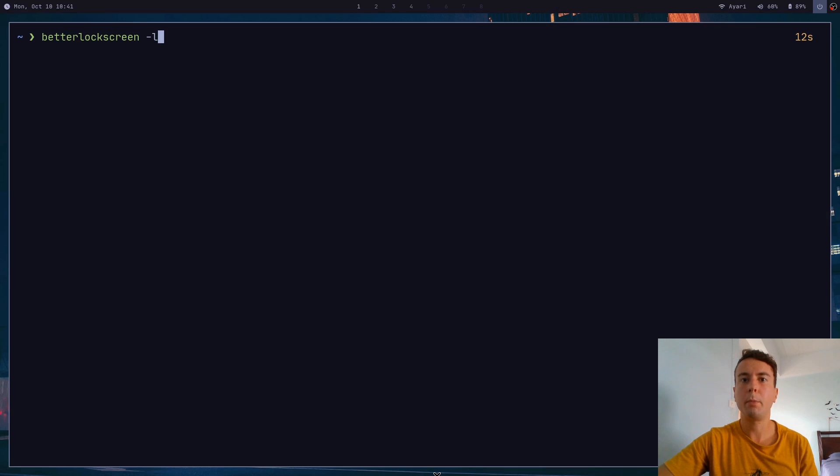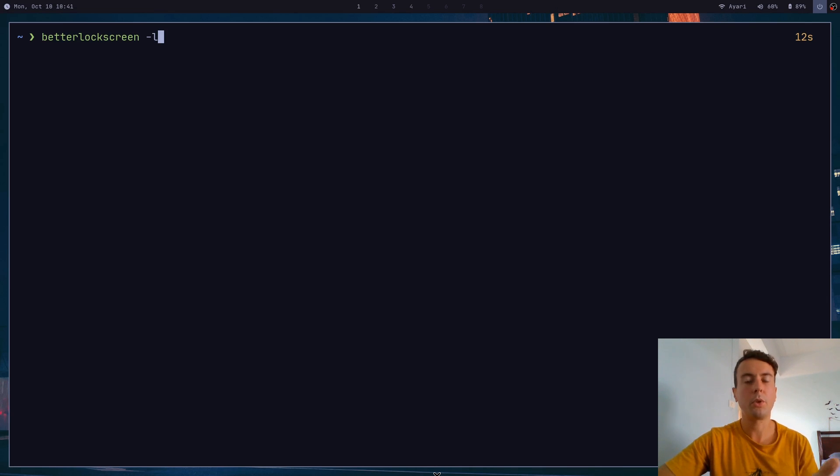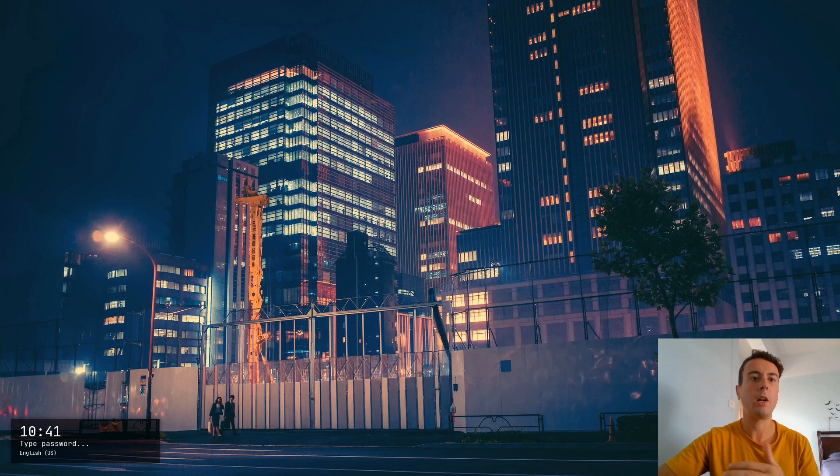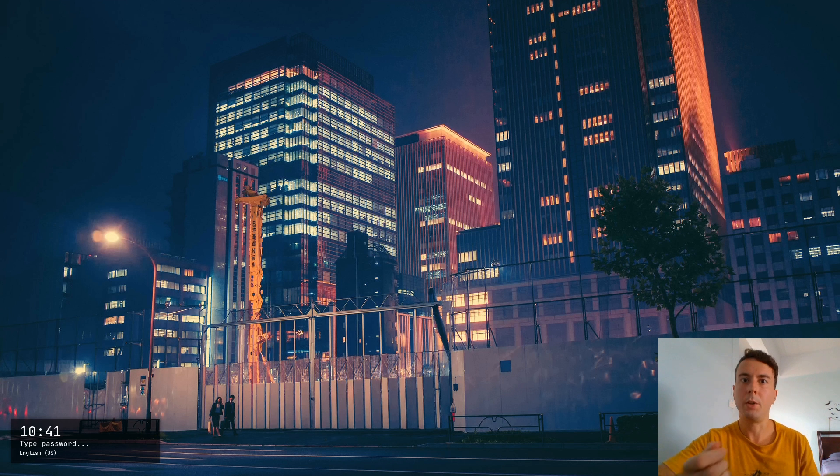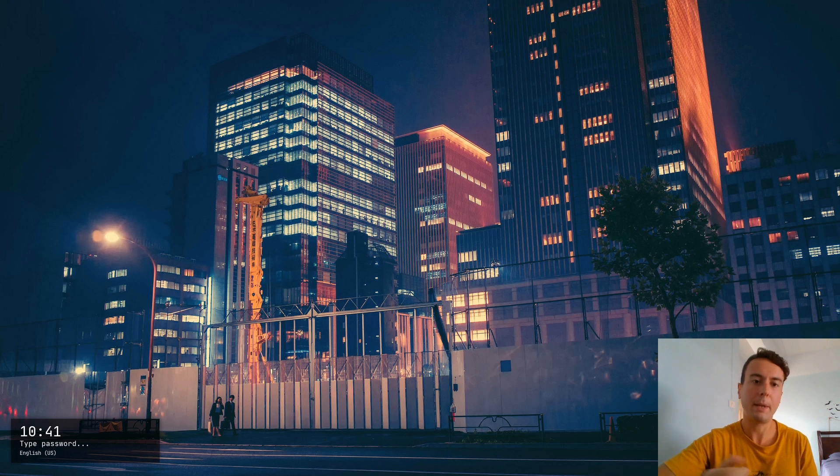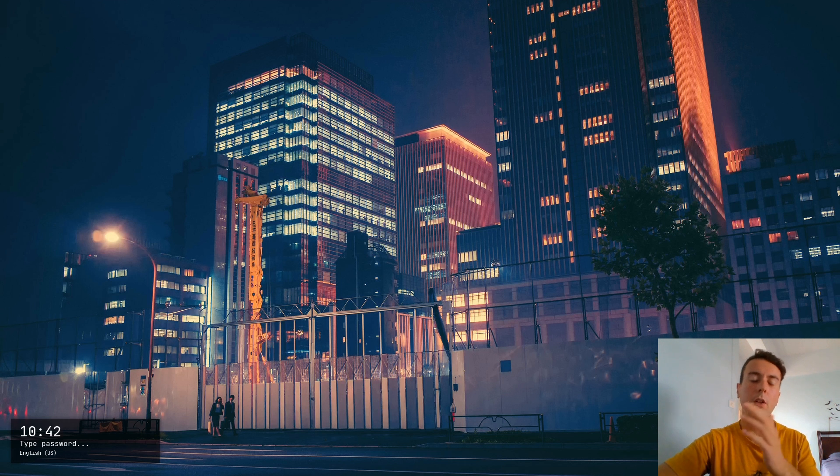And that is all there is to Better Lock Screen. As I said, it's very easy to set up. So go through all that. And you know, you'll have a beautiful lock screen that you can show off to random strangers next time you go to a coffee shop, I guess. For me, I just like having a nice lock screen just to make my computer look a little bit better.